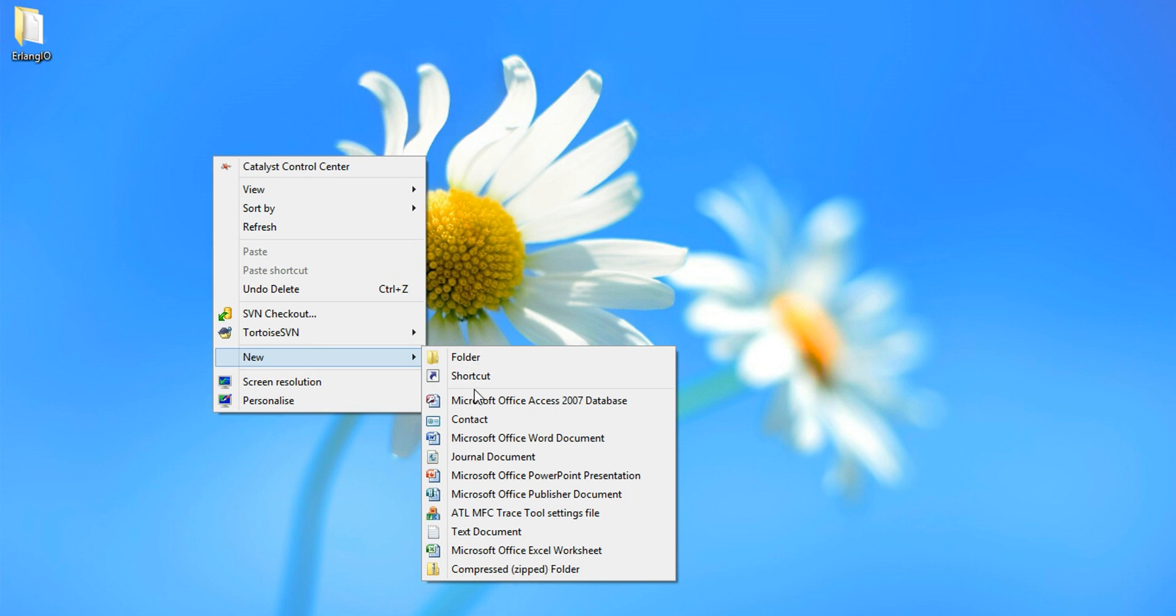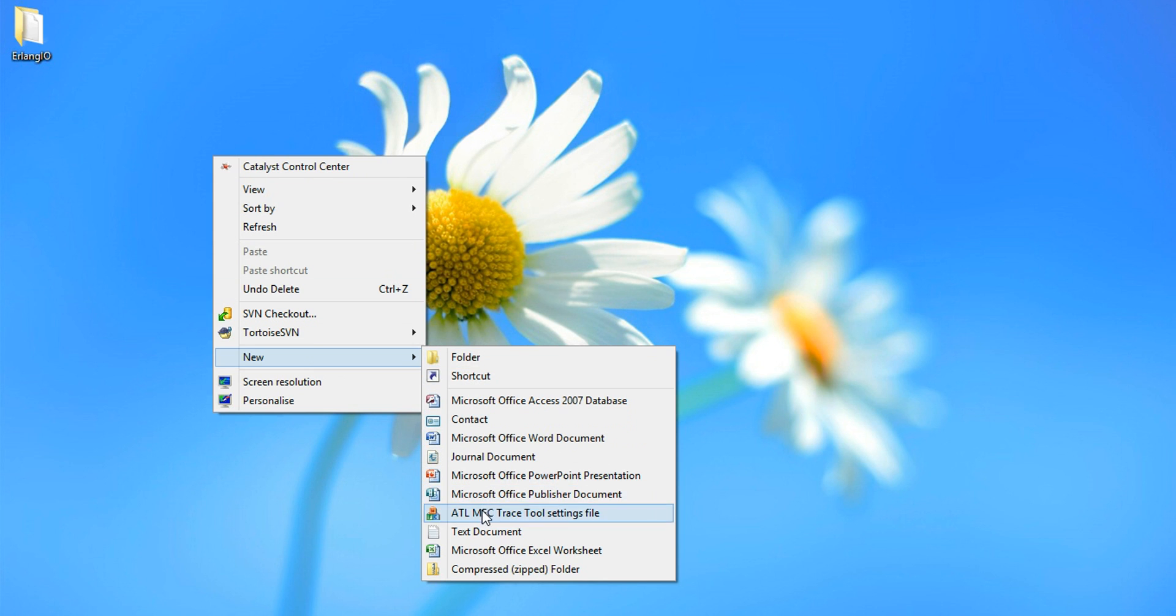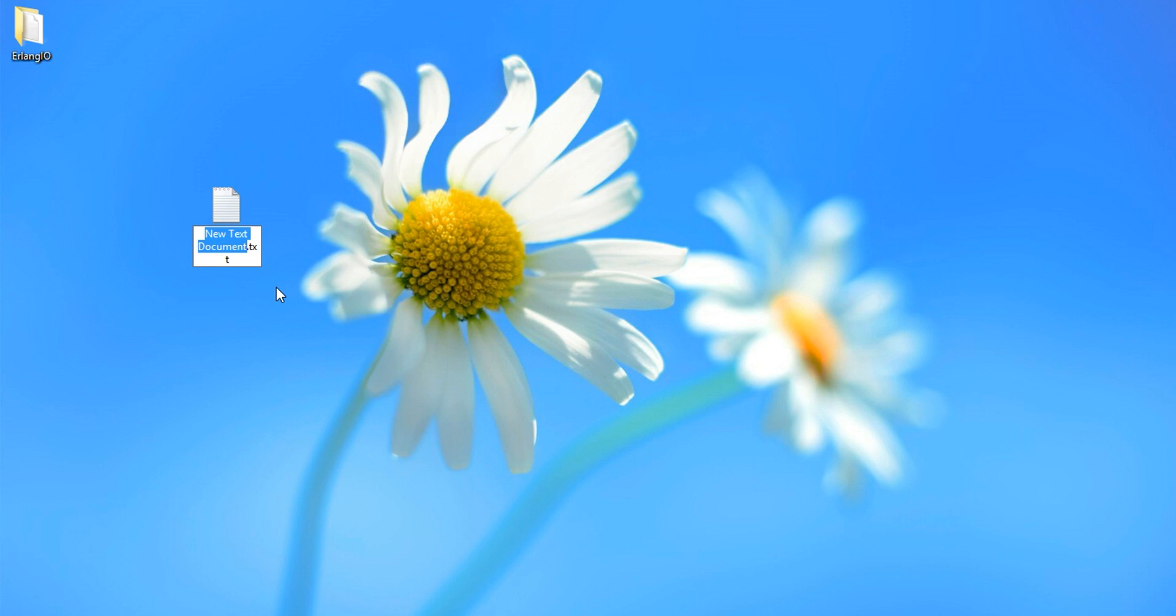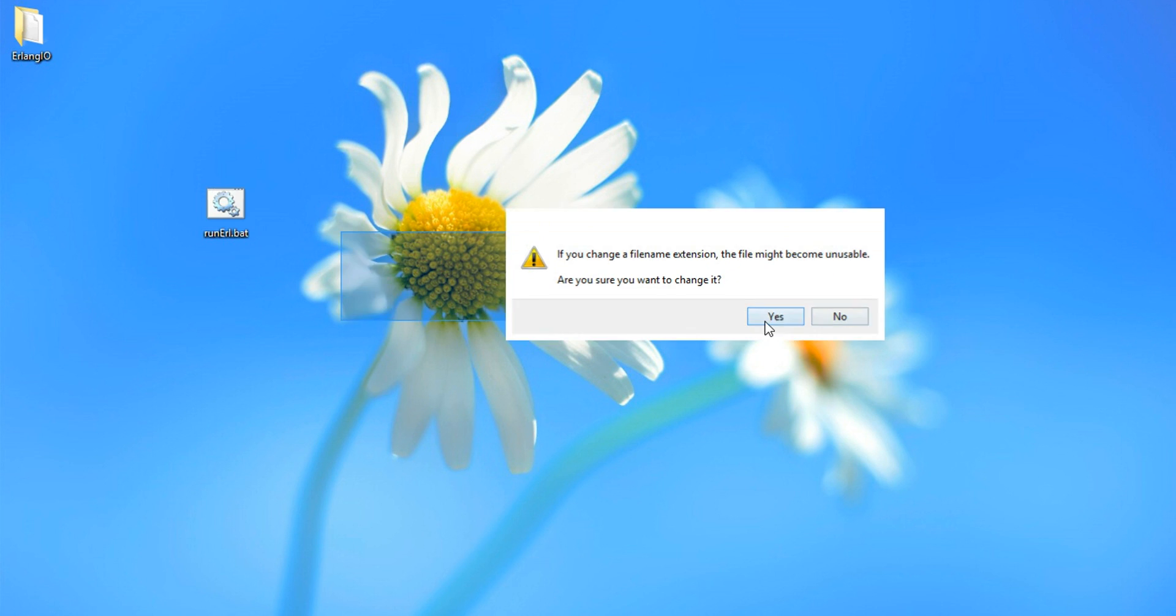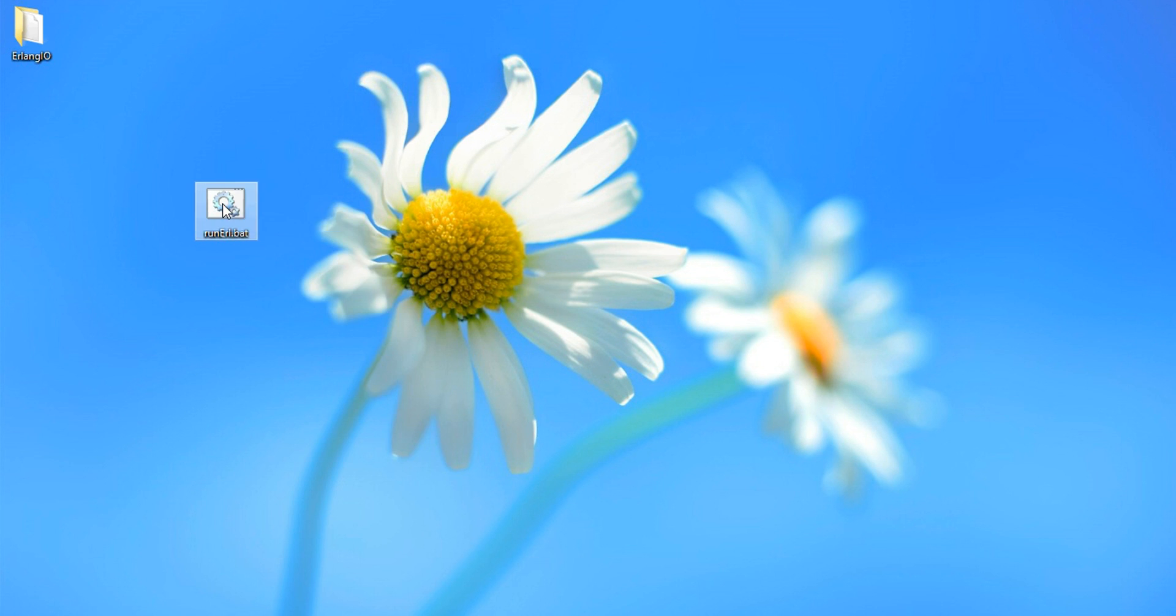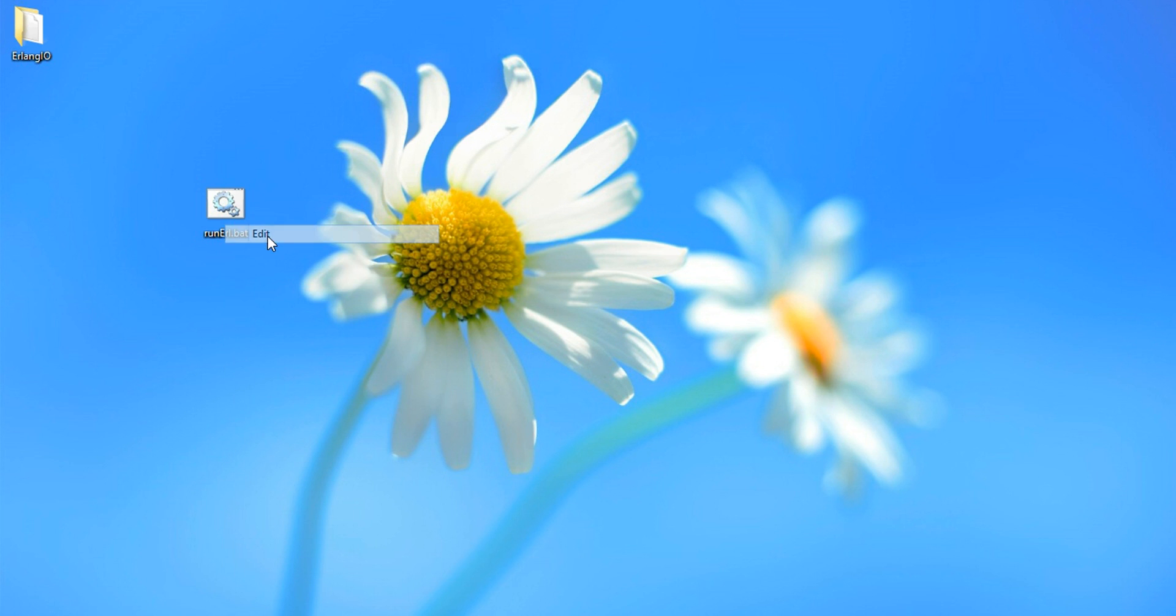First thing first is I want to create a bat file. And I'm going to explain the reason for that. We're just going to call it run.erl. Now edit.